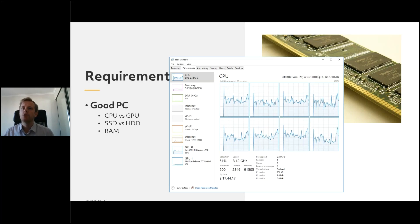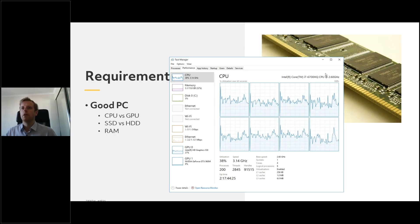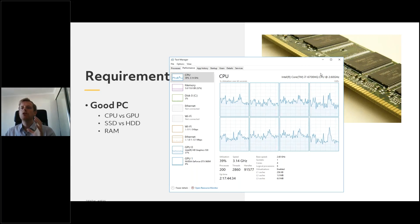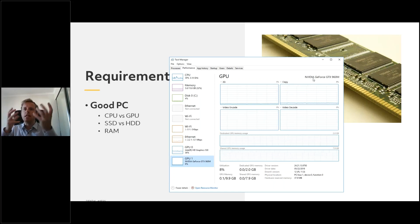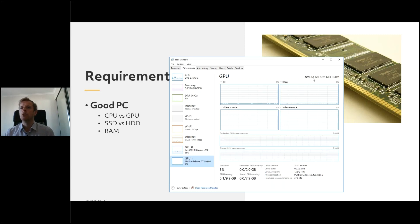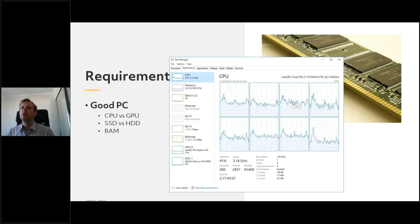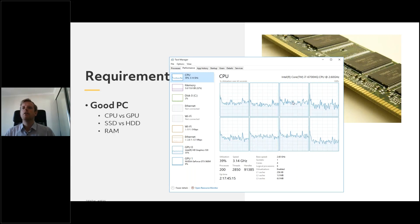Typically the higher the number the better. Also the 2.6 gigahertz speed shown here represents how many calculations the computer can do per second — having this up around three gigahertz is really good. Contrasting the CPU with the GPU: I've got an NVIDIA GTX 960. The GPU is like the eyes — it does everything with 3D and visualization, such as rotating the crown or block in Millbox. You don't need an amazing GPU for Millbox; it's much more important to have a really good CPU because that affects the speed of calculation.